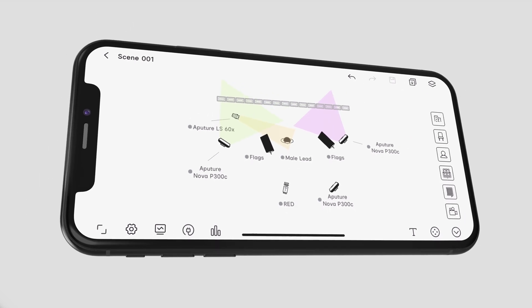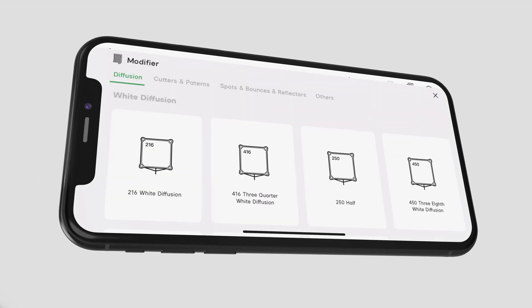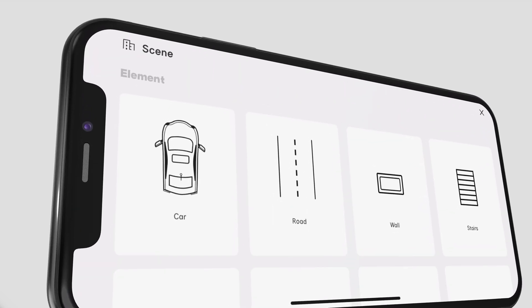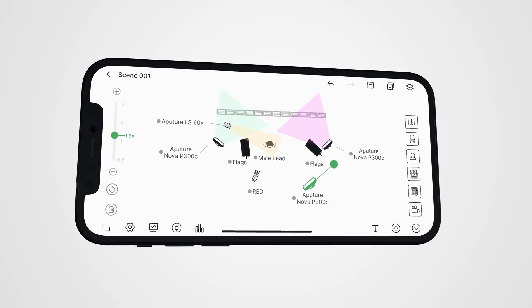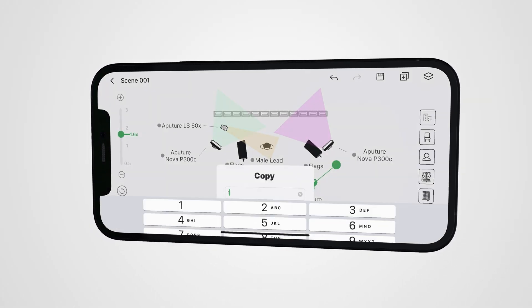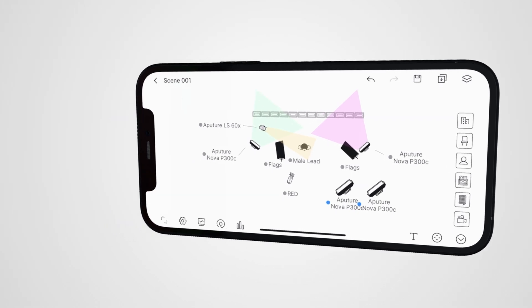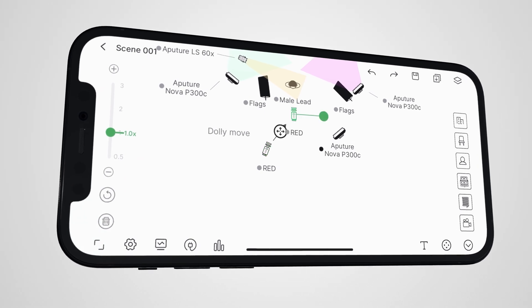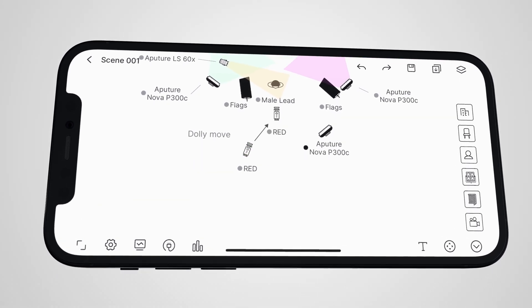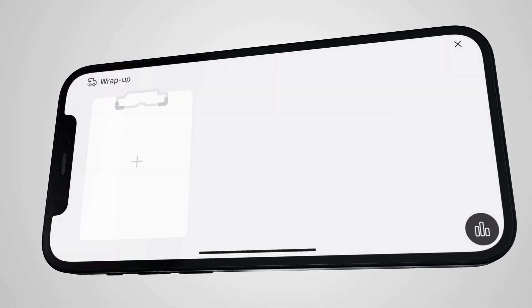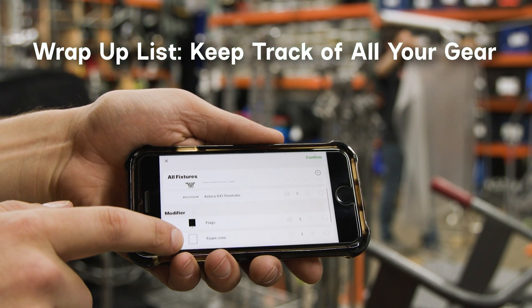All of your pre-production just got easier with the new additions to Diagram Master. Diagram Master is now loaded with a whole library of new icons for designing your scenes. Once you populate your scene with all of your fixtures, Diagram Master now lets you scale, label, rename, and duplicate fixtures with a few simple presses. Add text anywhere in your diagram, and assign motion to any asset. After finishing your design, the new wrap-up list function will compile all of your equipment into a single list, so you know exactly what you'll need come shoot day.